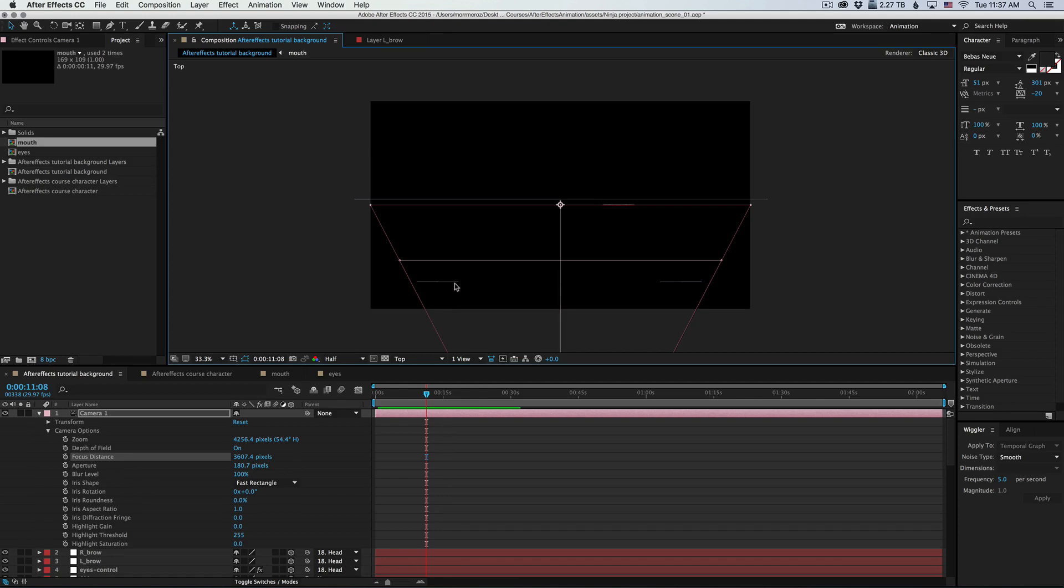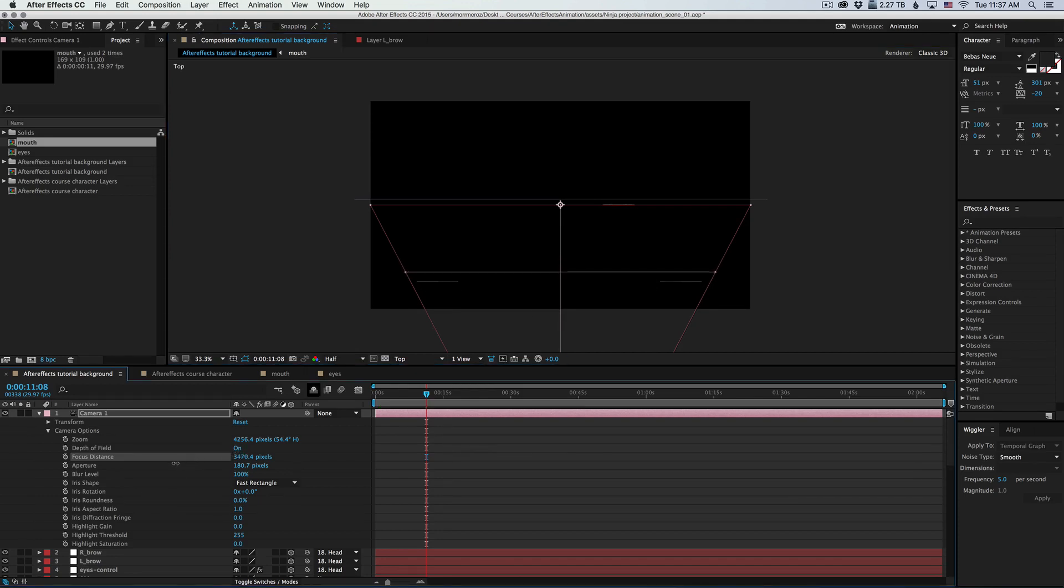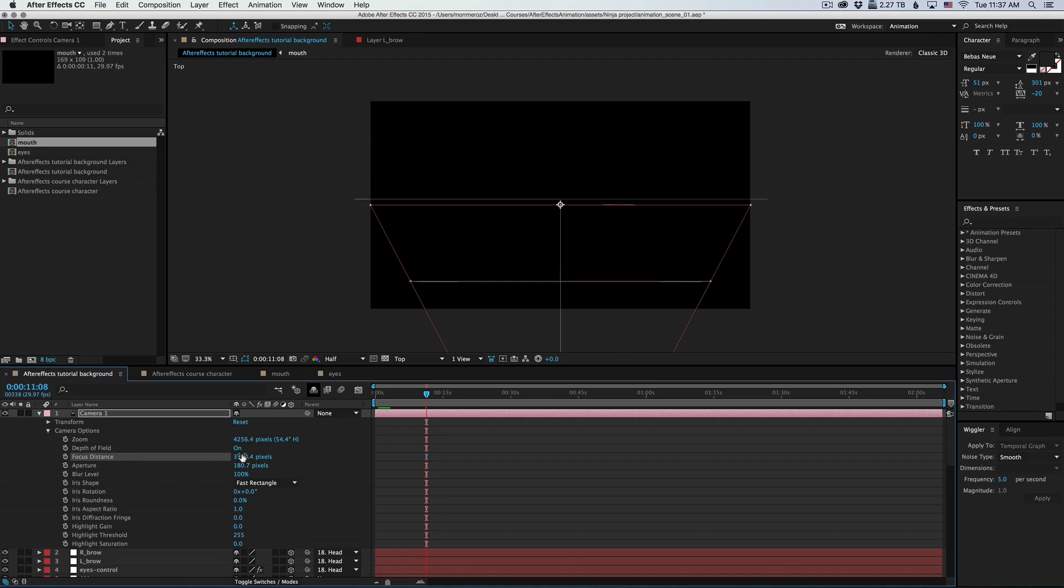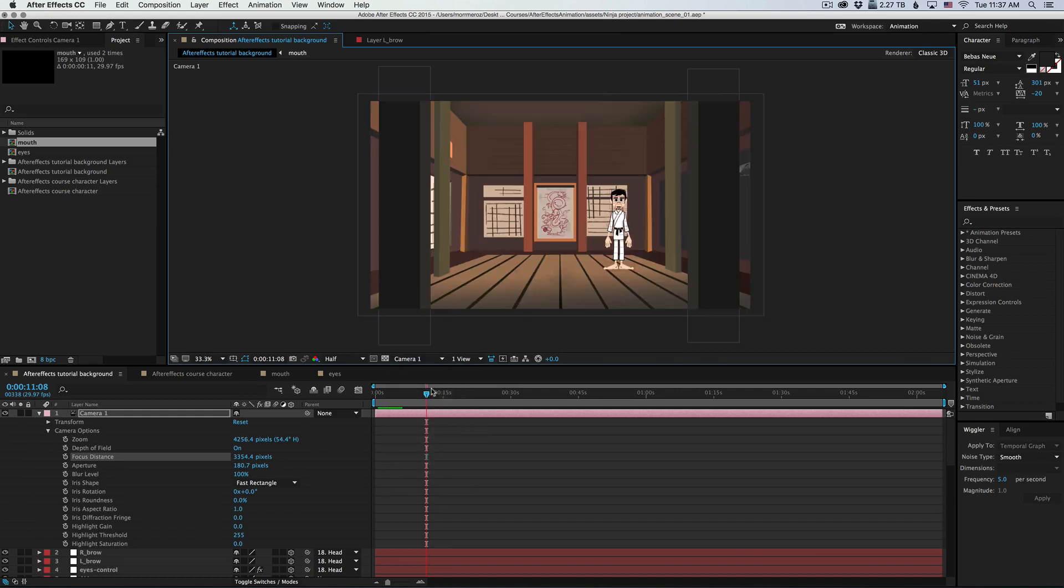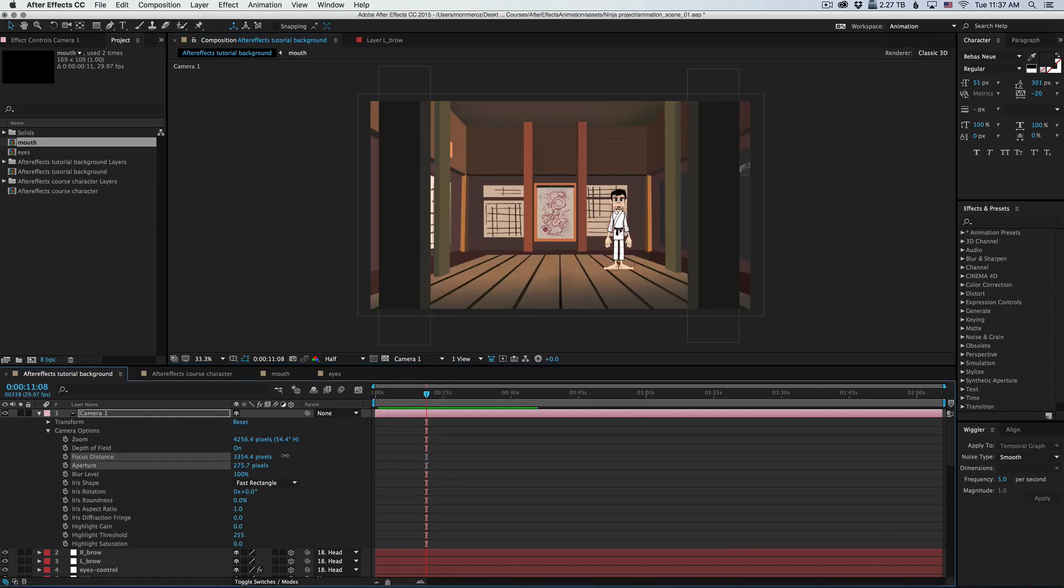So here are our two pillars over here. And I'm going to move the focus distance to be exactly on the pillars. And now I'm going to switch back to the camera view and push the aperture.